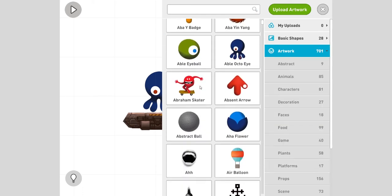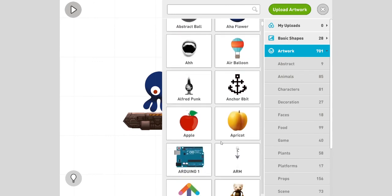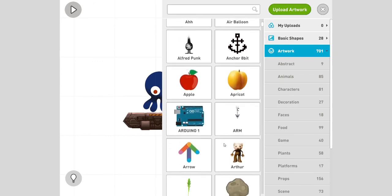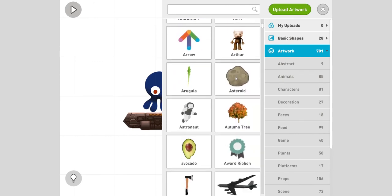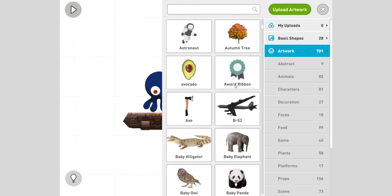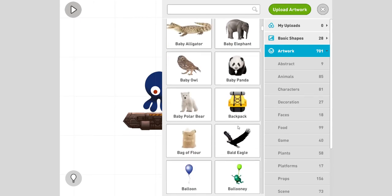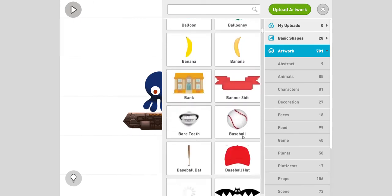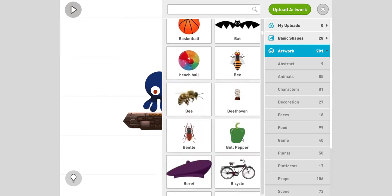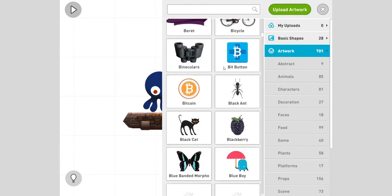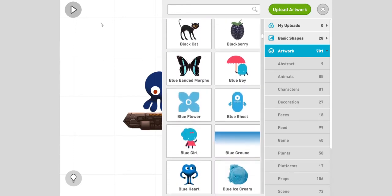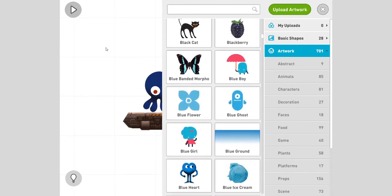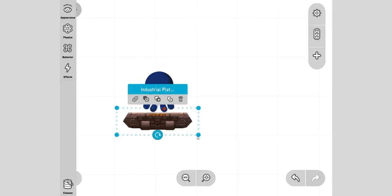It doesn't mean it's the only platform, it means the only thing with the name platform. If I cancel here I can look through and I will find other things that are like platforms. I can make him stand on an asteroid, a banner, a hat, or anything. But let's make him stand on this industrial platform.